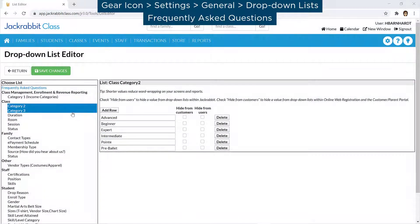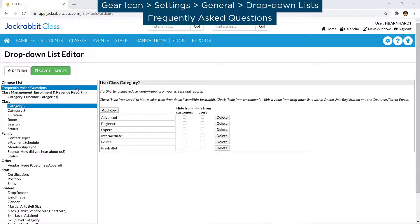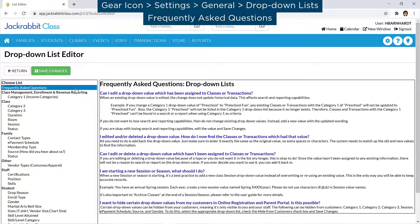For Quick Help, refer to Frequently Asked Questions on the menu. For examples of Category 1 lists and for more information, refer to our Help Center.